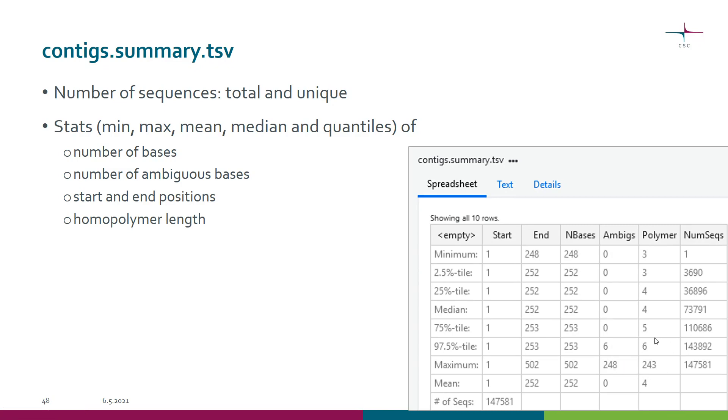There is also the homopolymer length. In this particular set the longest homopolymer is 243 long - again something we probably want to remove.